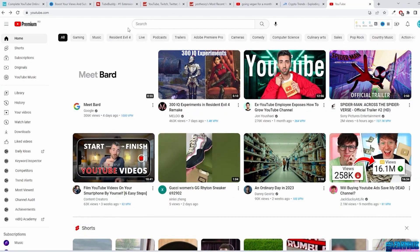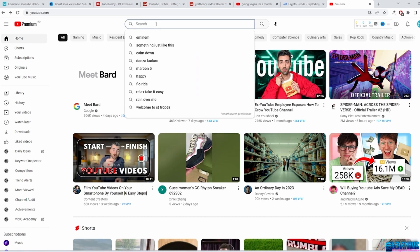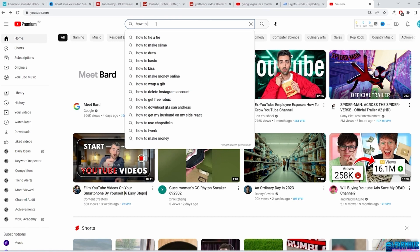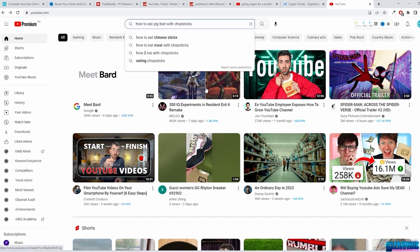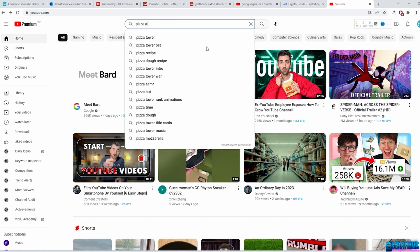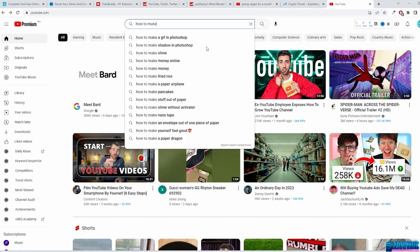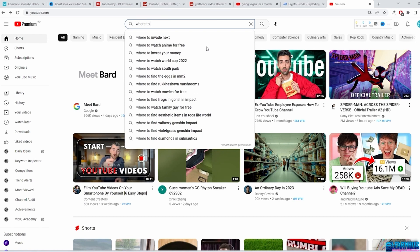YouTube offers a free way to find what works: the auto-suggest feature. As you type into YouTube's search field, suggestions automatically appear based on their popularity among users. For example, 'how to create a blog' is common and auto-suggested, whereas 'how to eat pig feet with chopsticks' isn't. Here's a quick hack: enter your keyword and then start with the alphabet — like 'pizza A,' 'pizza B' — or add words in front like 'how,' 'where,' 'why,' or 'when.' Upon generating results, evaluate the view count to determine user interest.